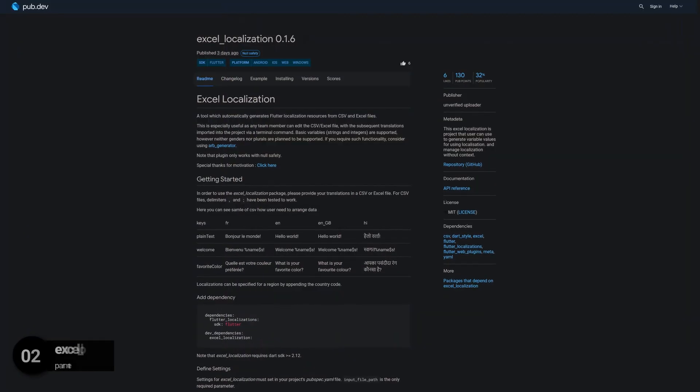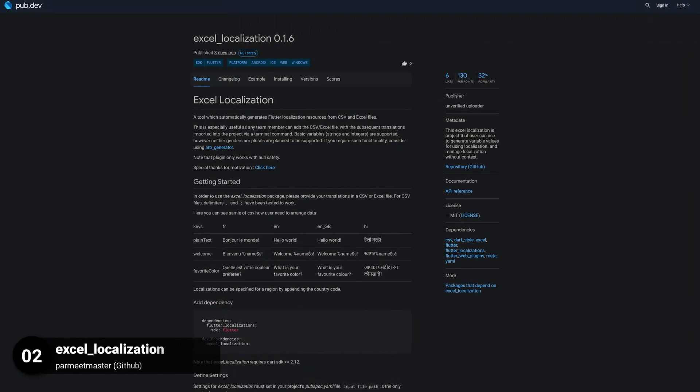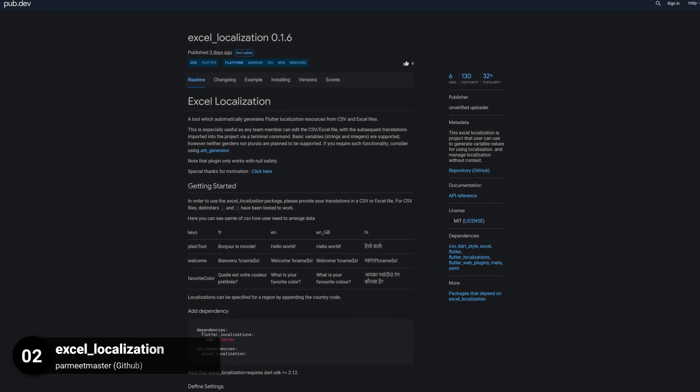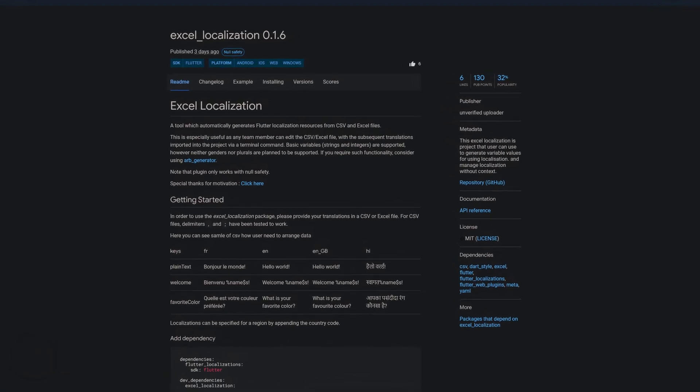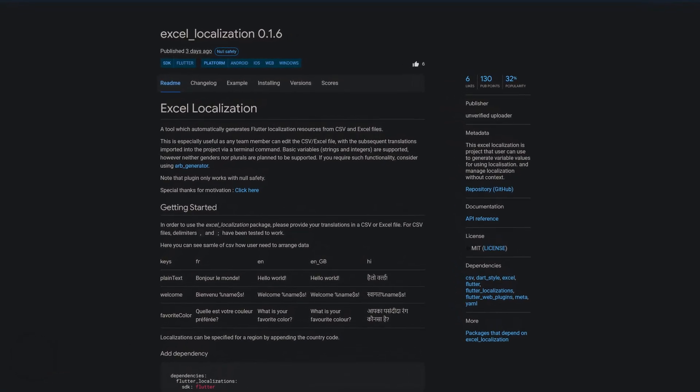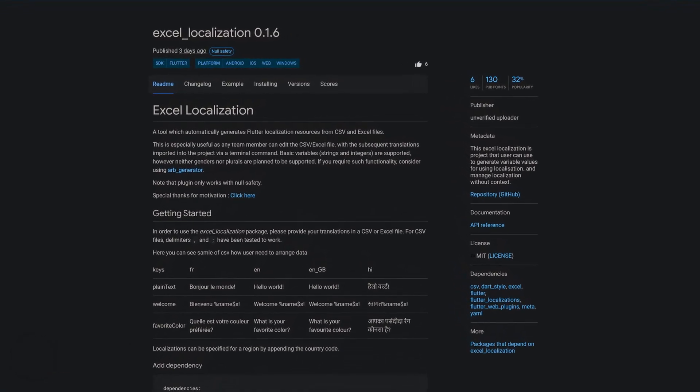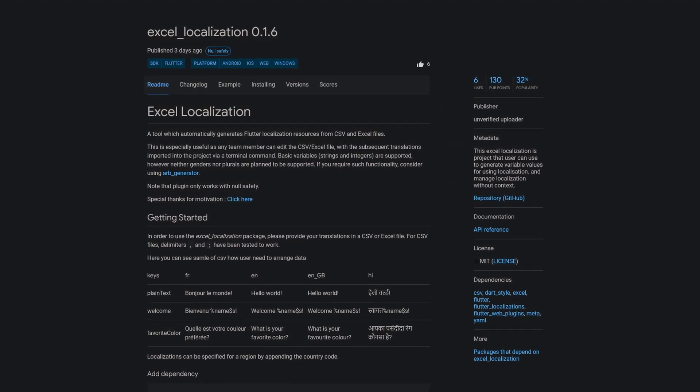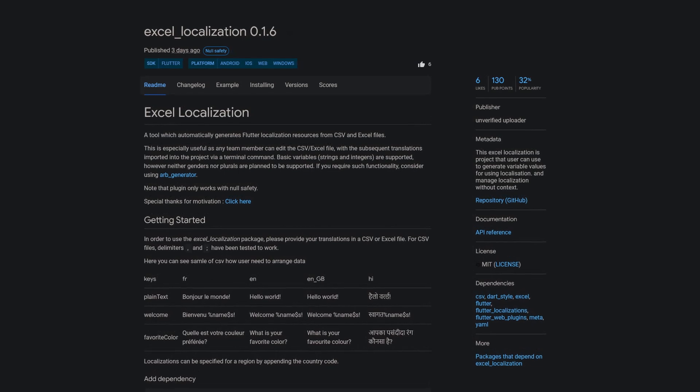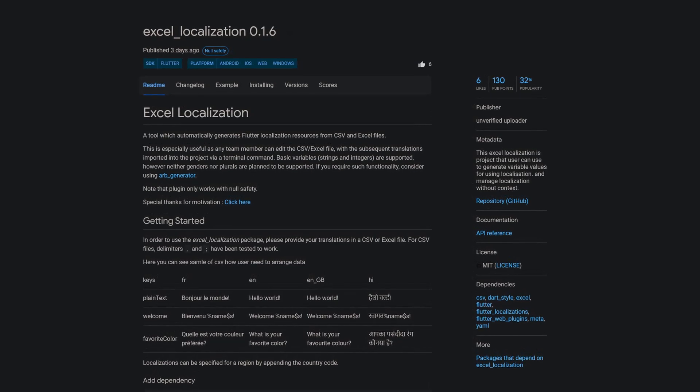Number 2 is called Excel Localization, which can be used to generate variable values for localization and to manage localization without context.